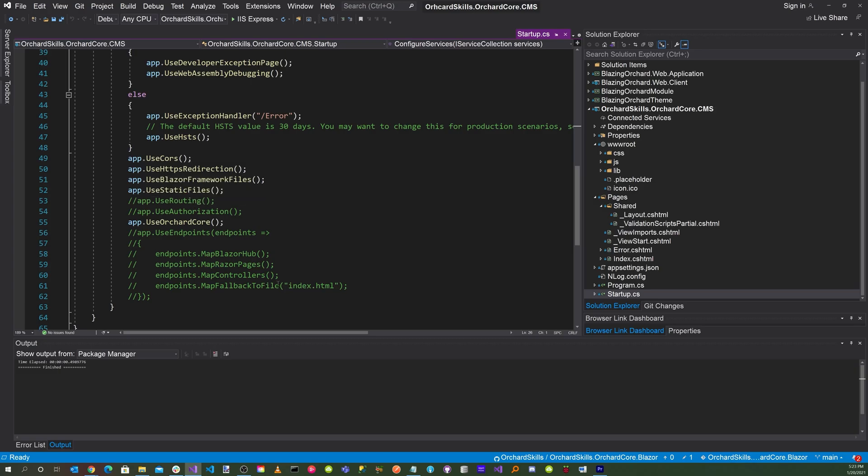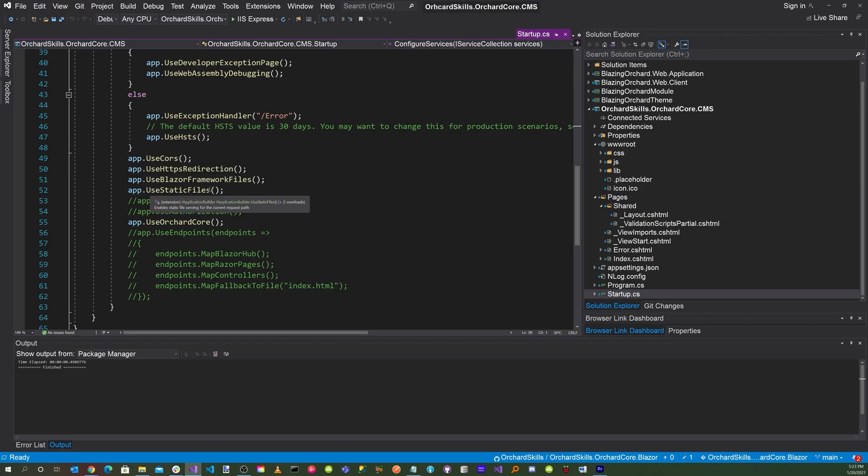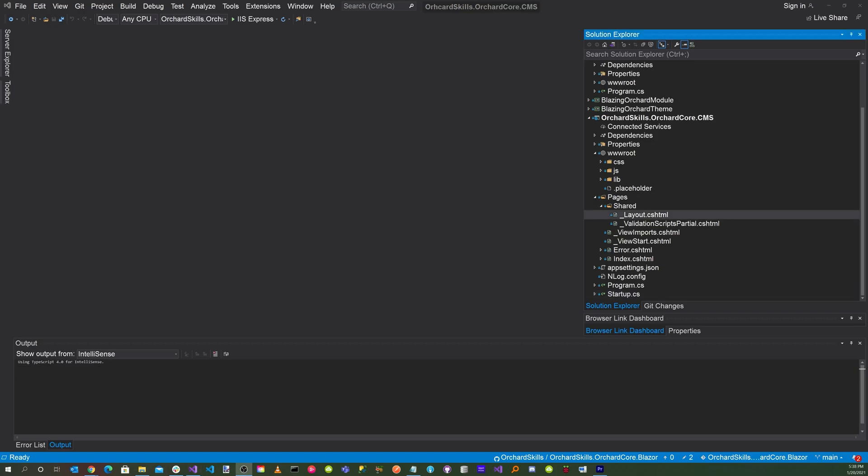Options.AddDefaultPolicy AllowAnyOrigin.AllowAnyHeader.AllowAnyMethod. And then also scroll down and inside the configure method, you'll also need to add app.UseCors, app.UseHttpsRedirection, app.UseBlazorFrameworkFiles, app.UseStaticFiles. And also make sure that you have app.UseOrchardCore.